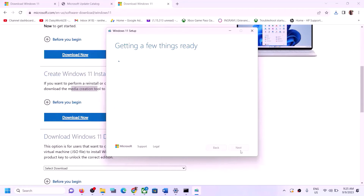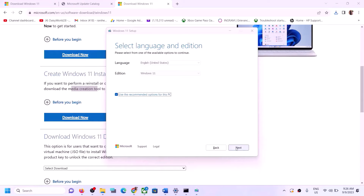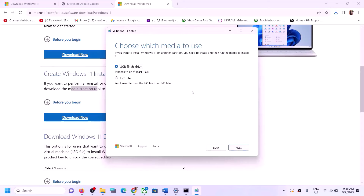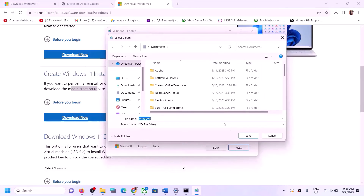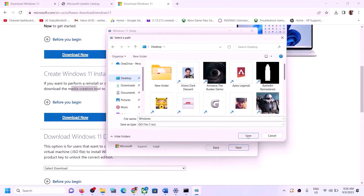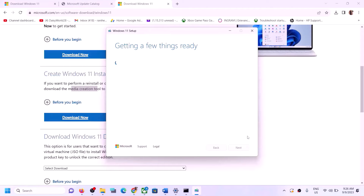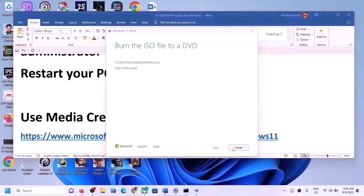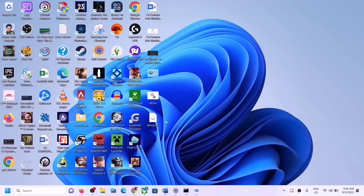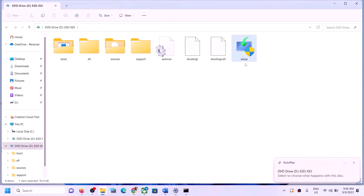Click Accept, then click Next. Select ISO file and click Next. Save it to the Desktop and click Save. Let the download complete, then click Finish. Go to the Desktop, double-click the Windows ISO to open it. You will see a setup file — run the setup file and click Yes to allow.